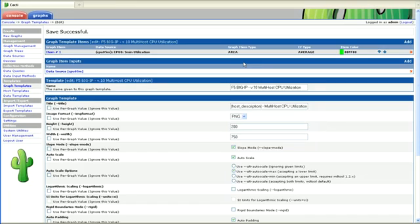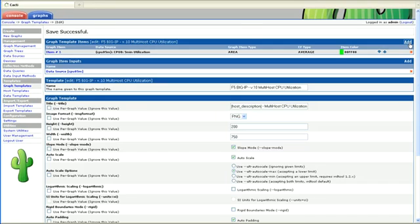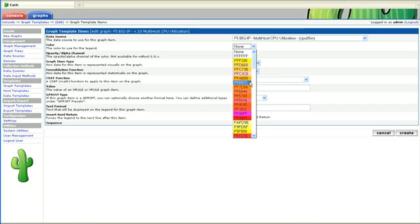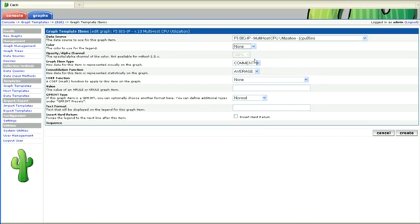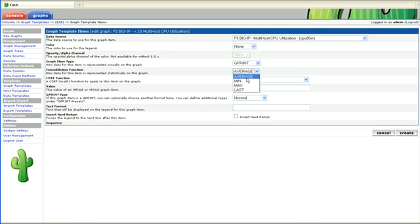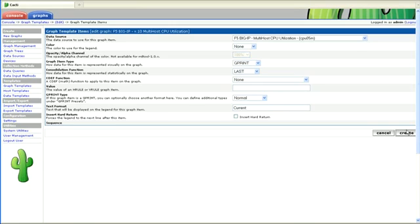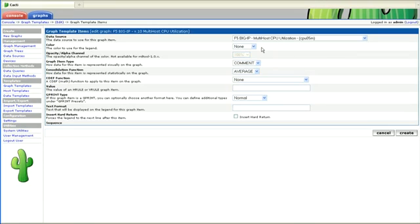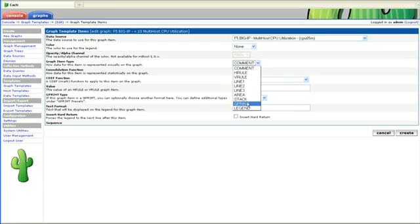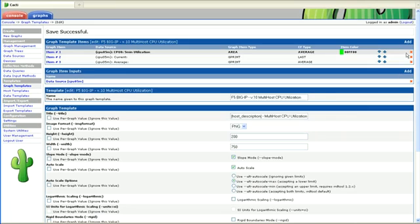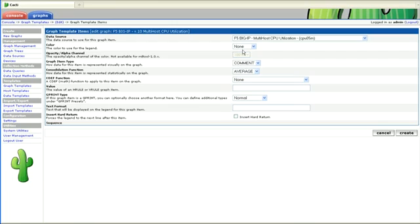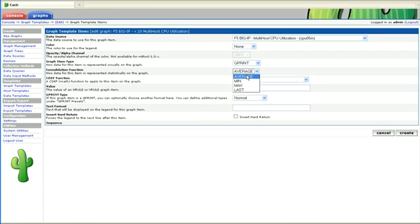And then in order to see the numbers, we want to add some G prints for that. And then that first one we want is actually the last value, which gives us the current value. Create that. And then we want the average, which is fine. And then we want the maximum. And then we want a hard return there. Click create.